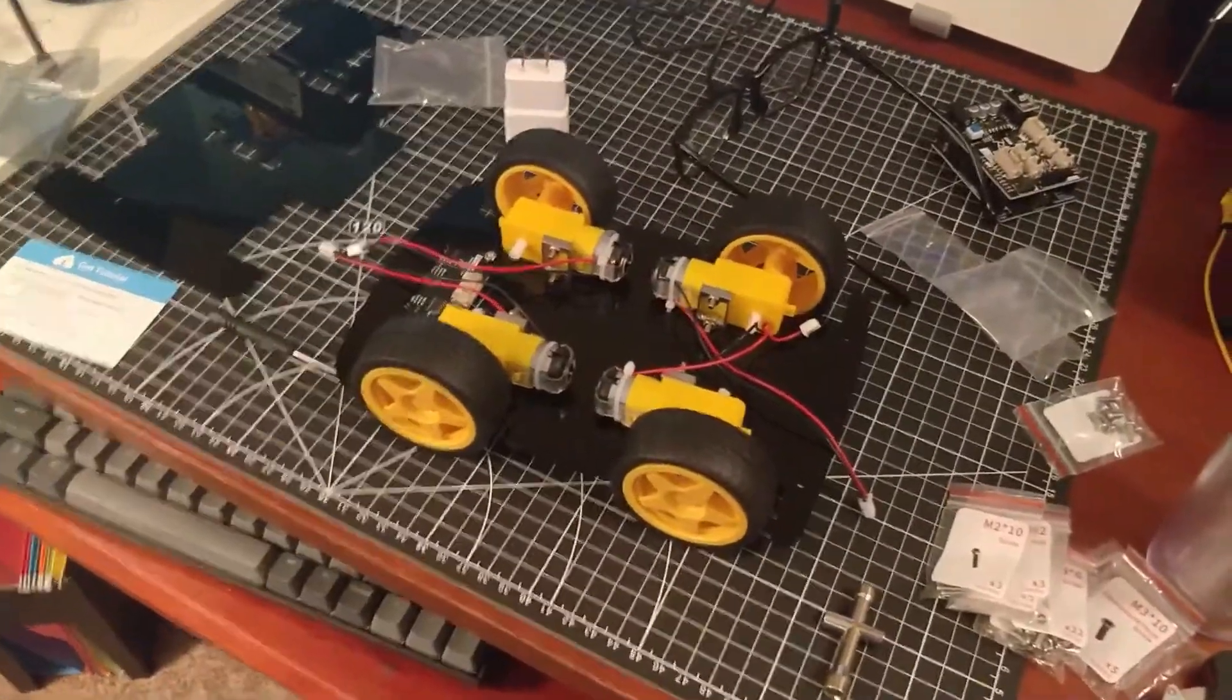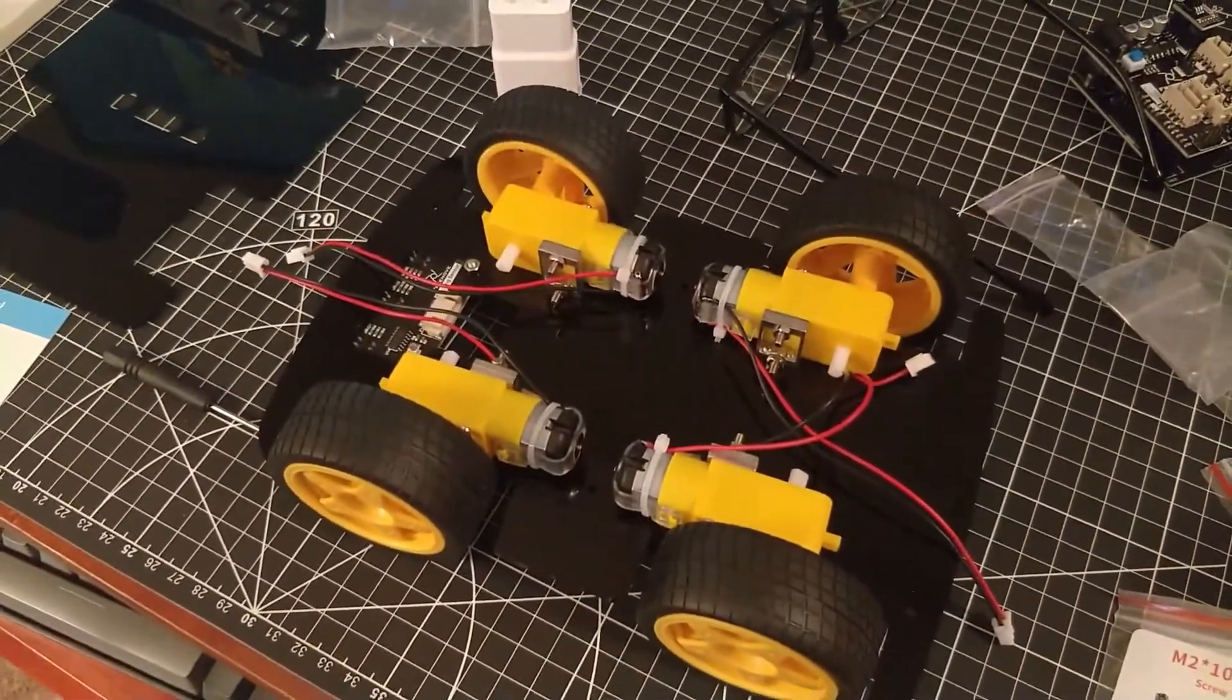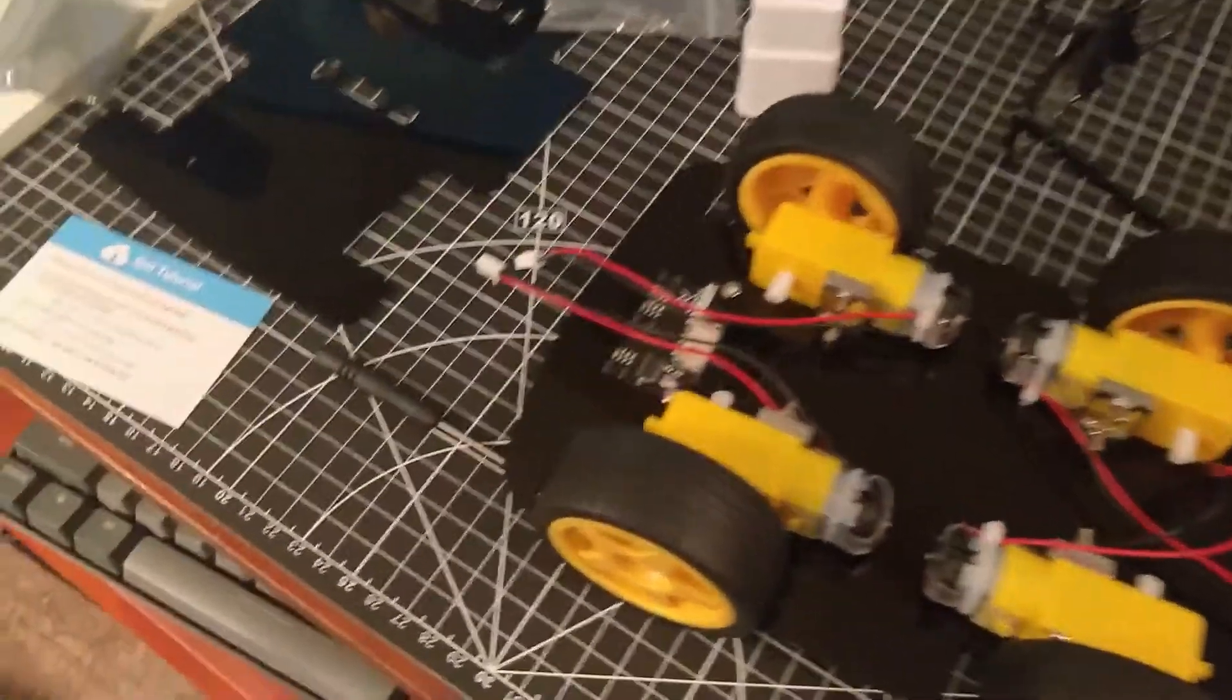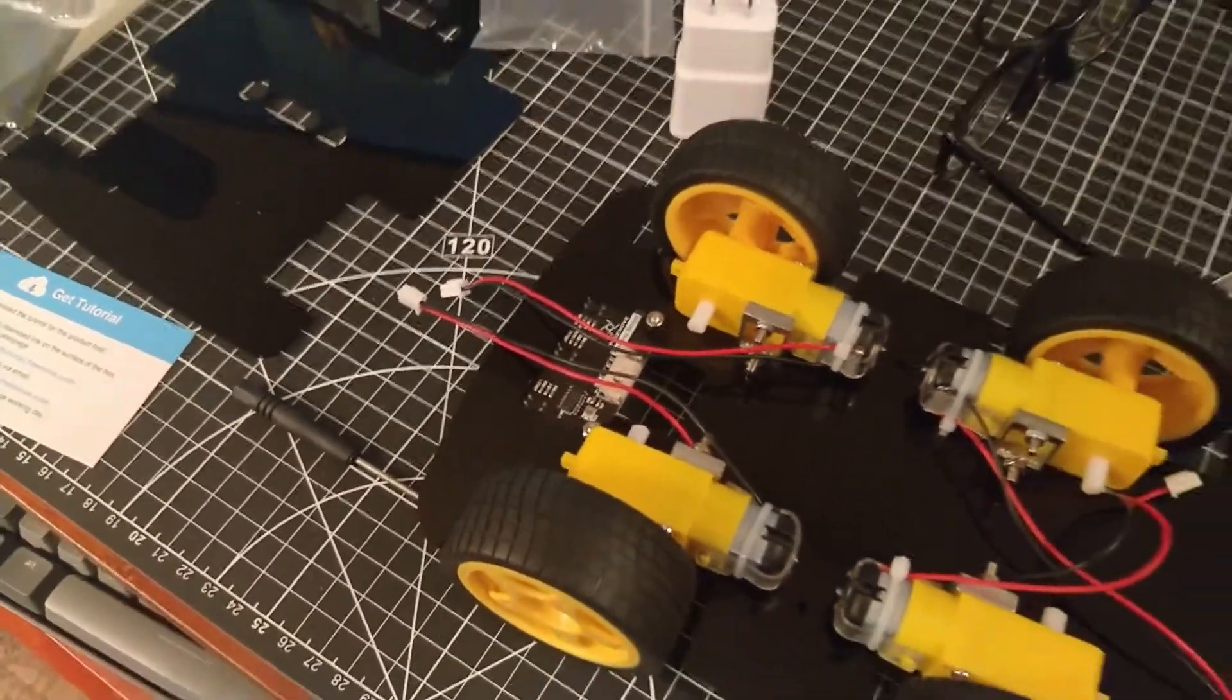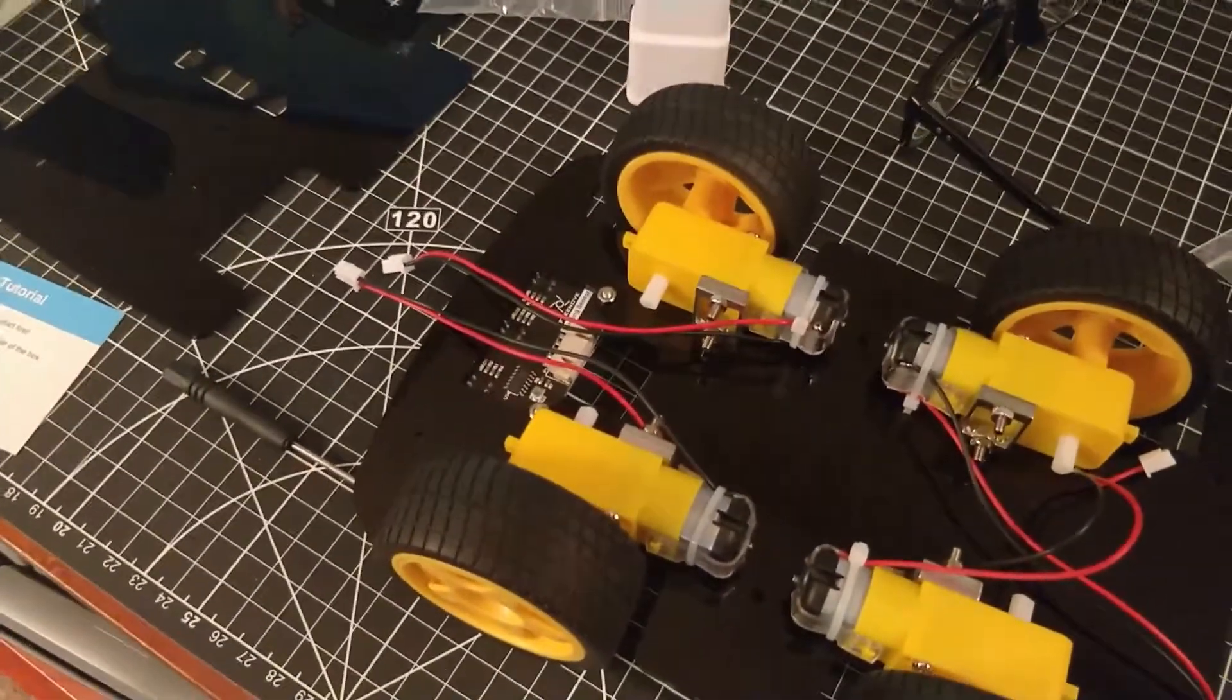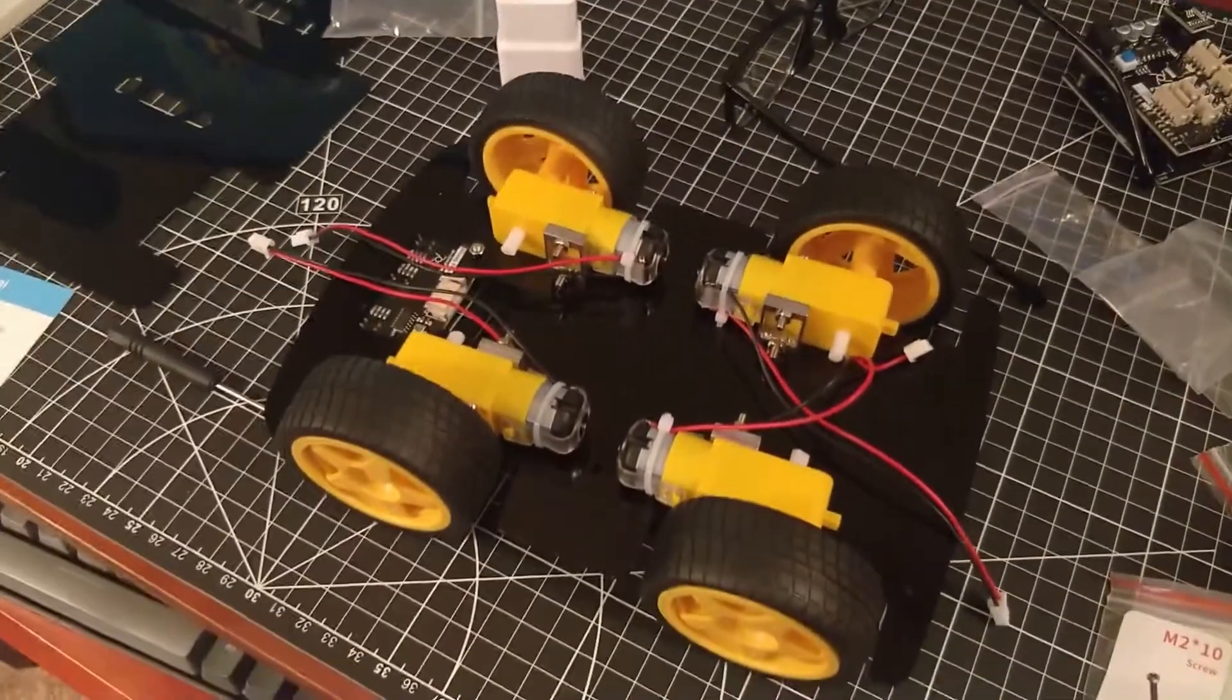I have all four motors and wheels mounted now, and also this tracking sensor. We'll find out what that does, but that's what I have so far. So good, pretty cute.